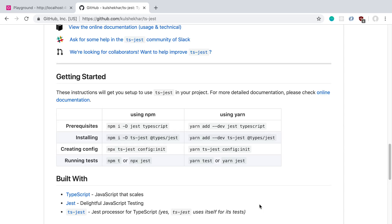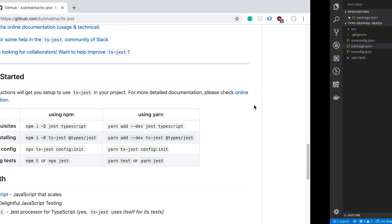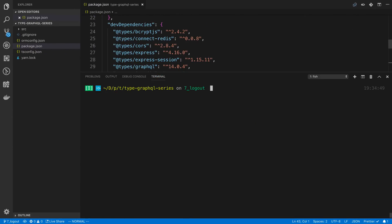We're going to start by setting up a test runner. We're using Jest for this, and since we're using TypeScript, we're going to use ts-jest. We'll go through the getting-started steps, which means installing Jest, TypeScript, ts-jest, and the types for Jest.